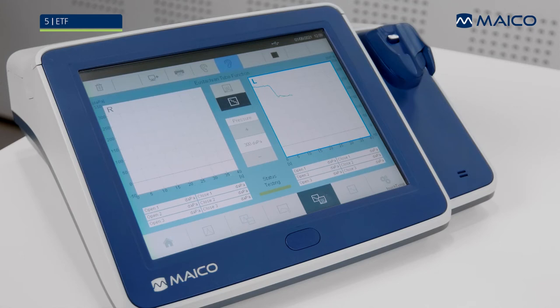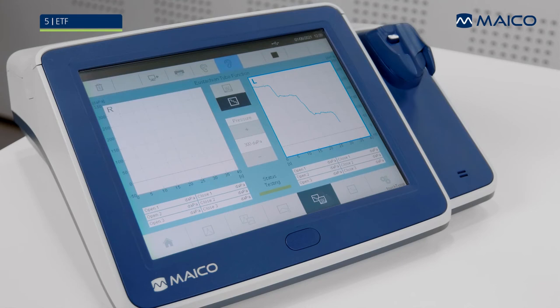Once the peak pressure has been obtained, ask the patient to swallow as many times as they can while the test is running. If the Eustachian tube opens, a drop in pressure will be recorded. Repeated attempts to swallow will display a downward stair step effect or a complete drop to zero daPa. Numerical results of the test are displayed below the graph.